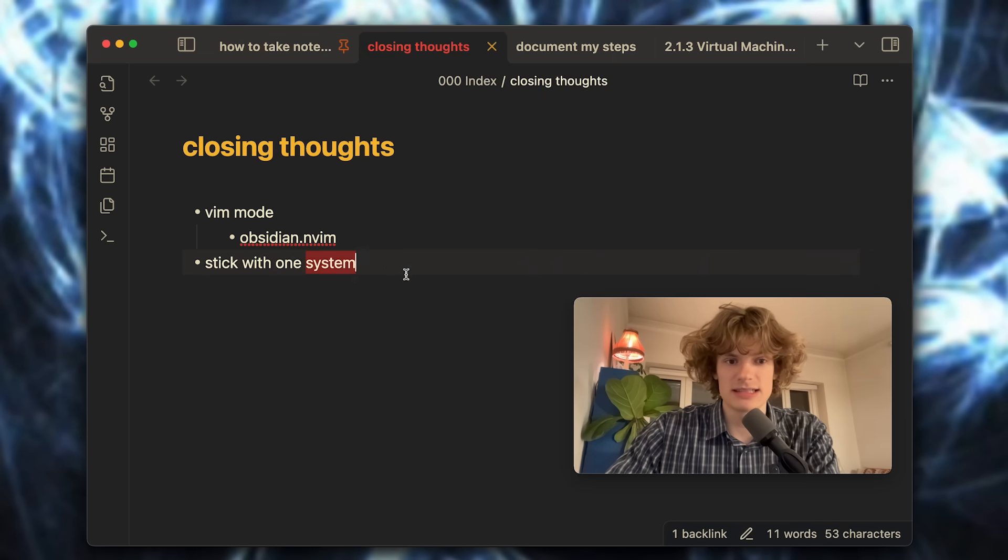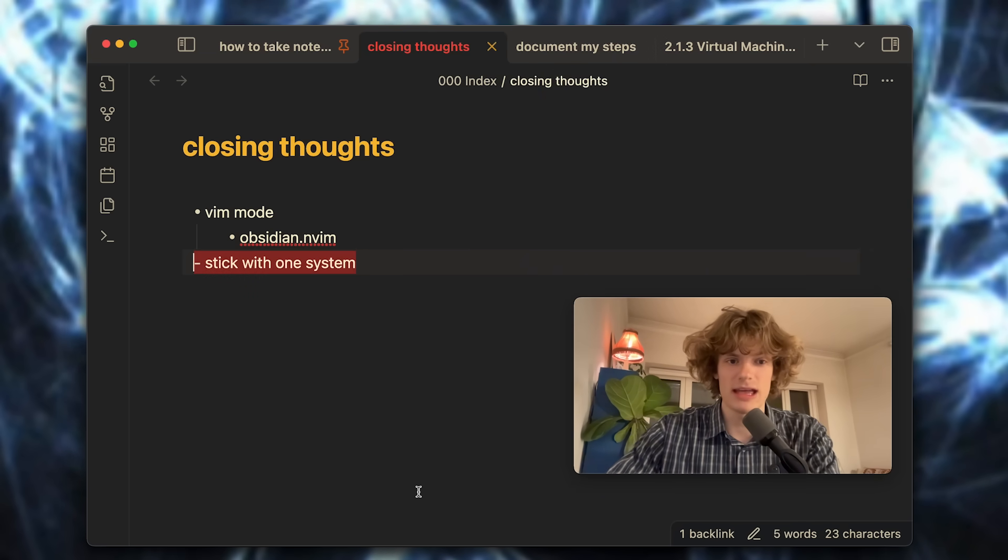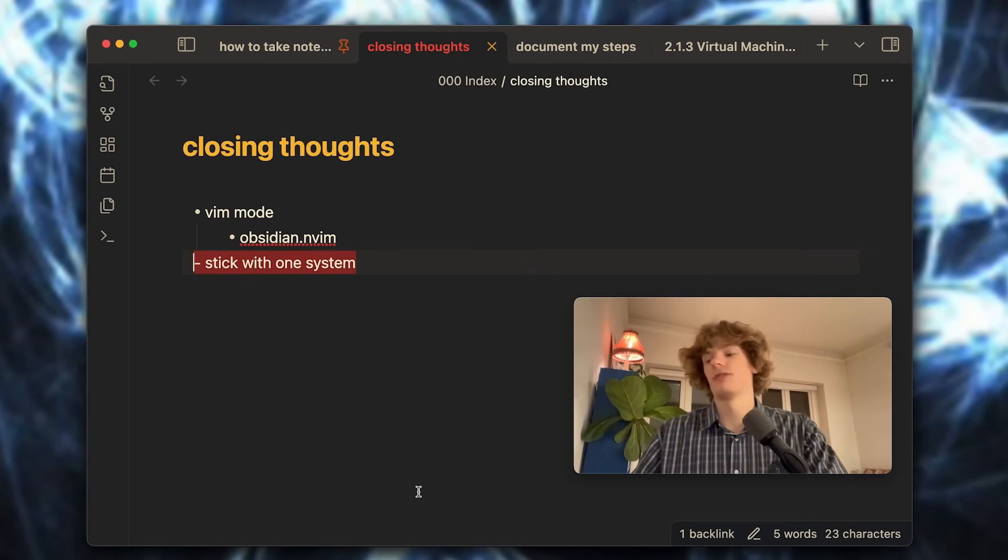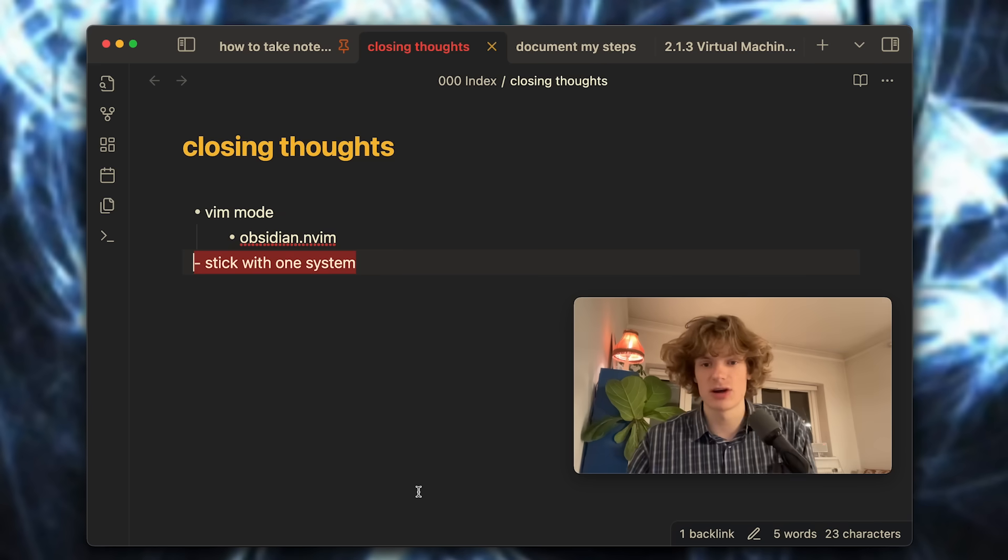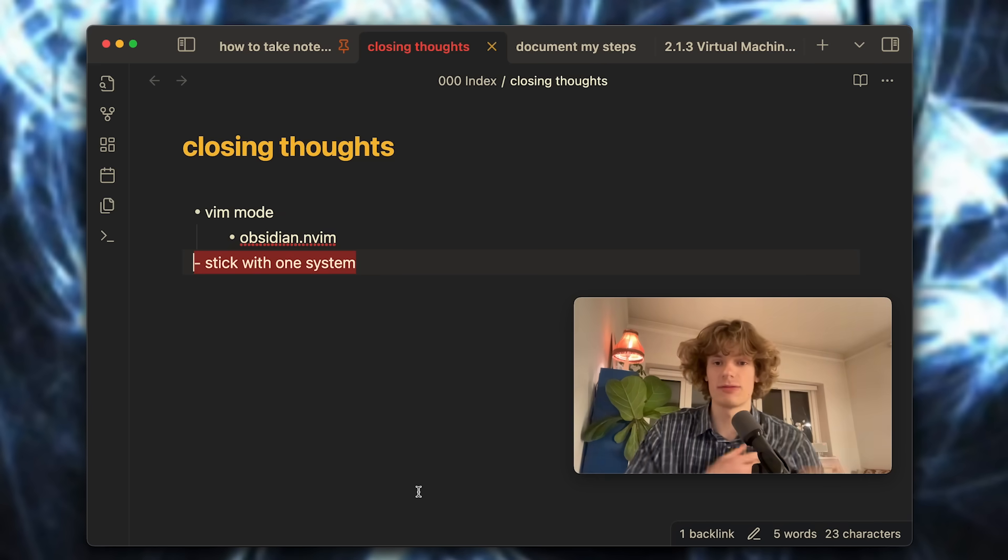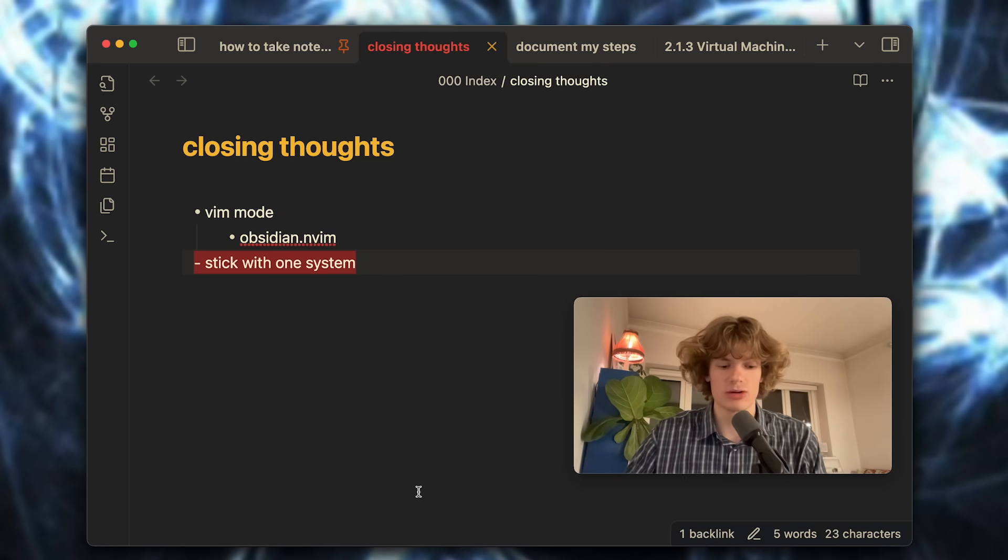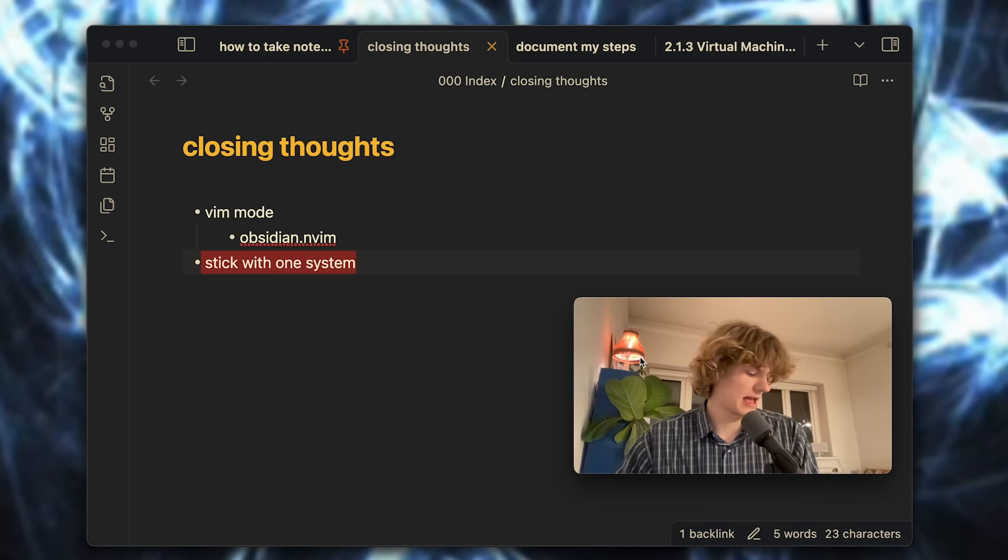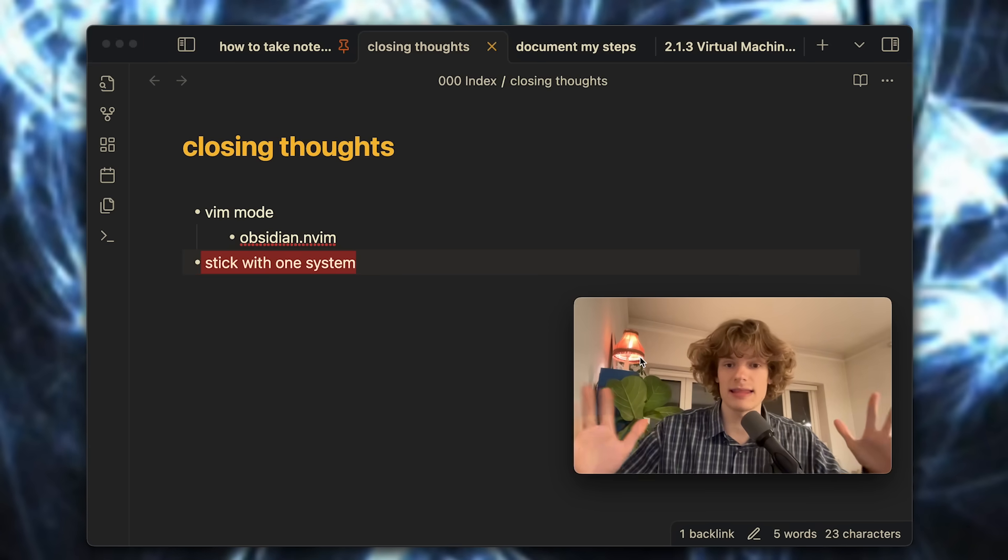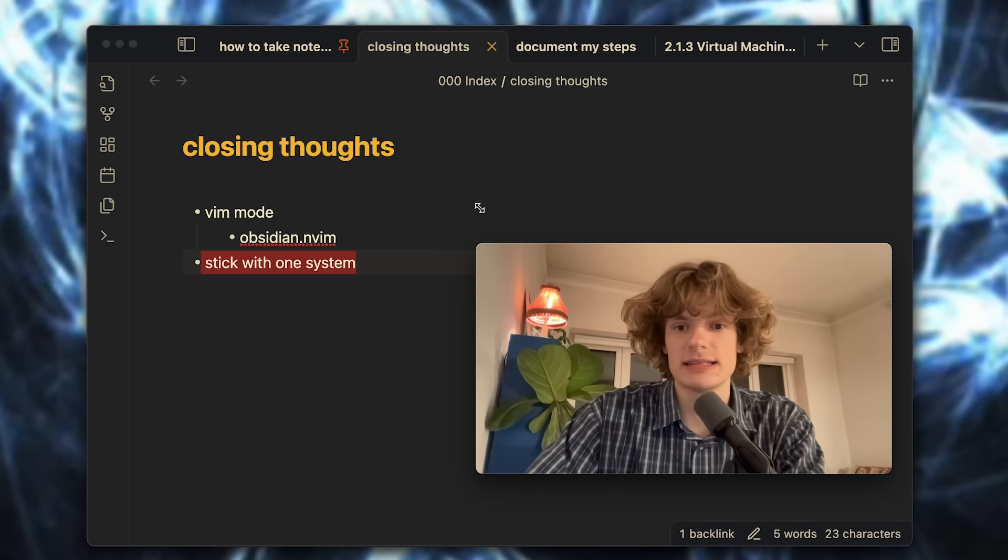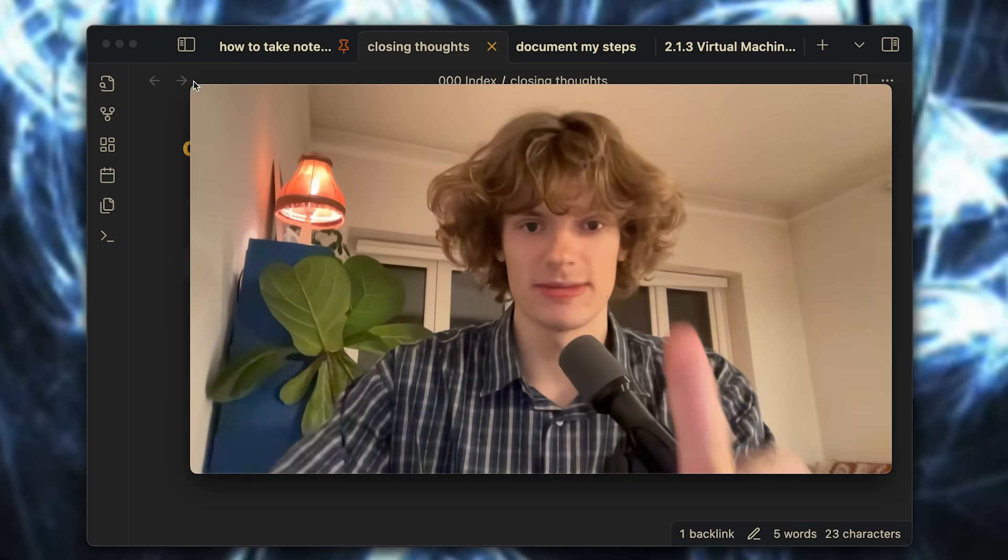So yeah, that's my video on note-taking for now at least. Let's see if I stick with my philosophy and end up using Obsidian for many years to come or if I fall into the note-taking rabbit hole. With that I end this video and see you next time.